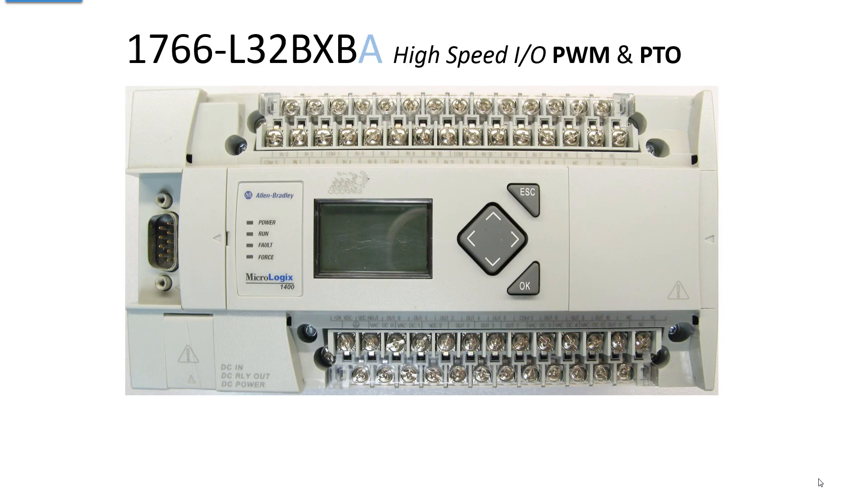This is a Micrologix 1400. I'm using this simply because I have a lot of these. I use them in my training classes. They're inexpensive. The one you're looking at I paid a hundred and fifty dollars for on eBay and it works great. It's an L32 BXB. I show the A on the end in case you have the analog version. If you're going to buy one of these you want a BXB or a BXBA.